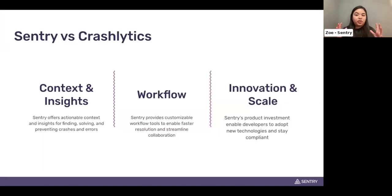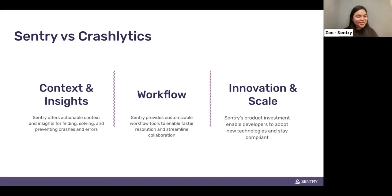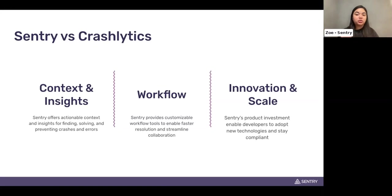In our product deep dive, we'll be going over three chapters. First, context and insights — getting you the necessary level of information to understand and solve your issues. Second, the workflow — from alerting to workflow integrations, helping you streamline issue resolution and collaboration. And lastly, innovation and scale — Sentry's ongoing dedication to improving and expanding your product investment, all while being open source.